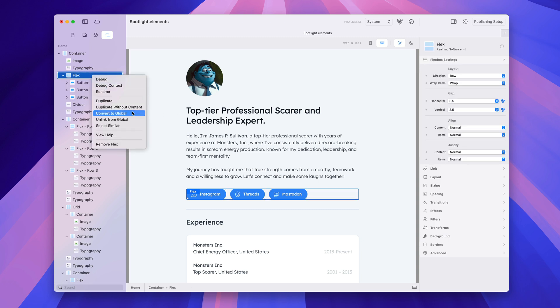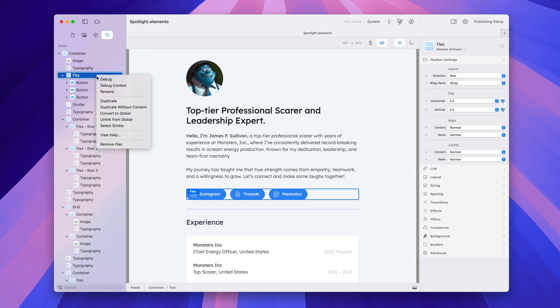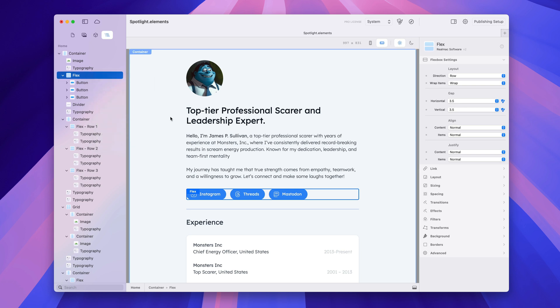You can also convert items to global. Globals is a big subject — they're really powerful and it's worth watching the other videos in the manual on how globals work. But this is where you can convert collections of items into globals and unlink them as well.